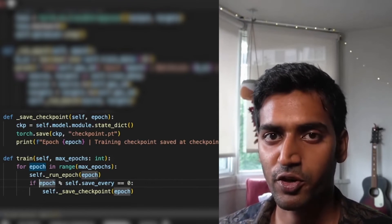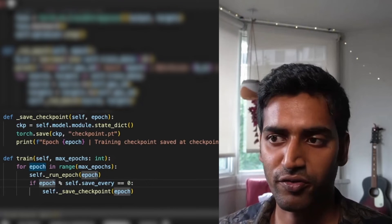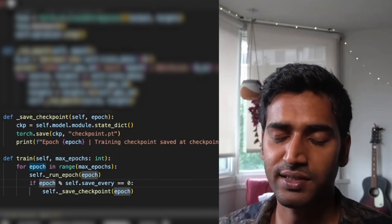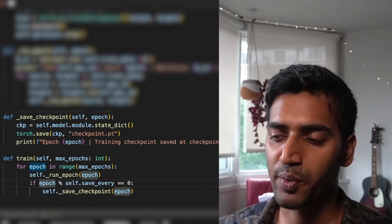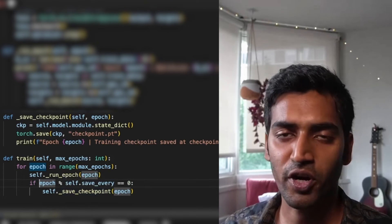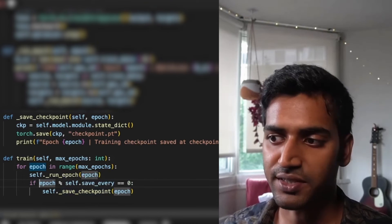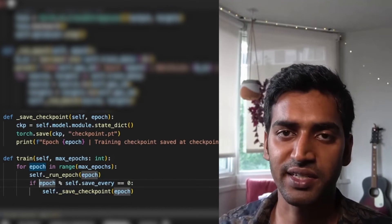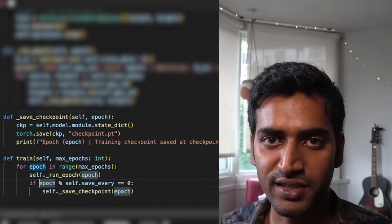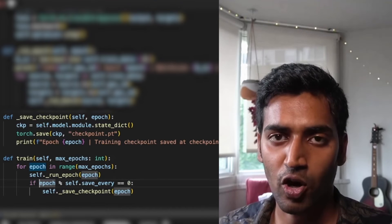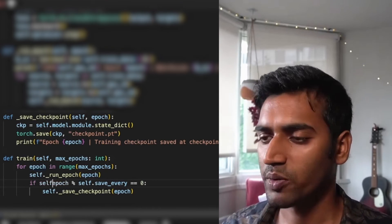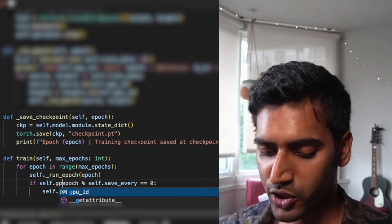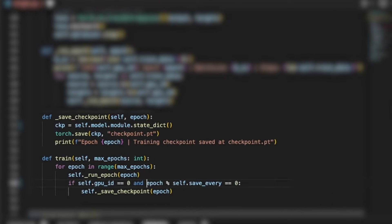The way DDP works is that it is going to launch a process on each GPU. Each process is going to initialize an object of the trainer class. Currently the way it is written, it's going to save a checkpoint from each process. This is going to create unnecessary redundancy. We are only interested in one copy since all of the copies are the same. So I'm just going to add a condition over here. This ensures that the checkpoint is saved only from the rank zero process.